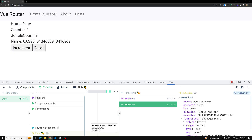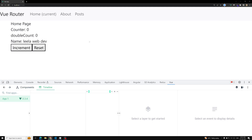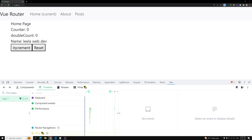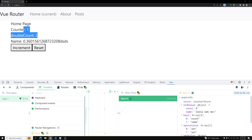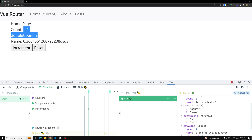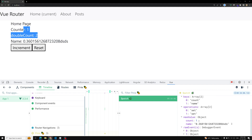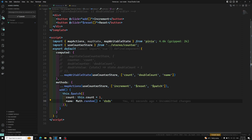Now if I refresh this page and click on increment, we are able to see a single patch — the data has been updated and multiple values, that is count and name, are being updated together. So this is the usage of $patch. In the developer tools, if you want to combine multiple mutations into a single mutation, you can use $patch.